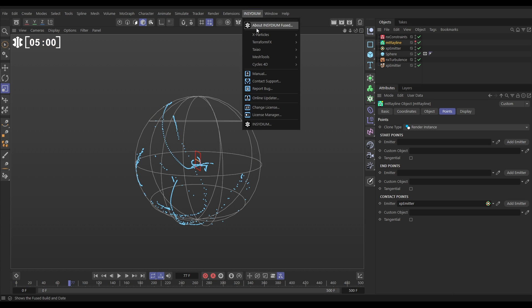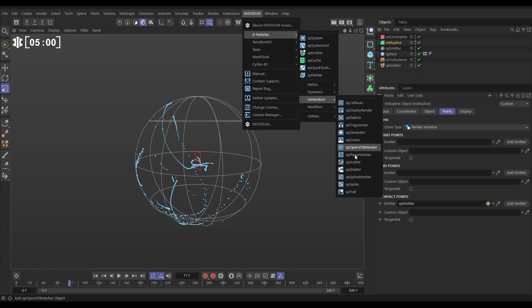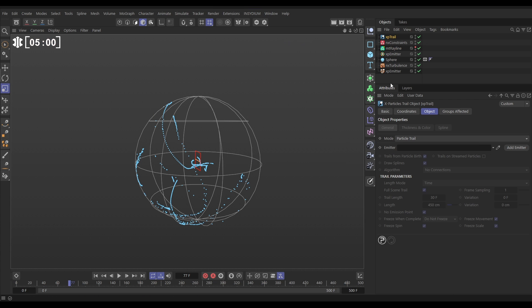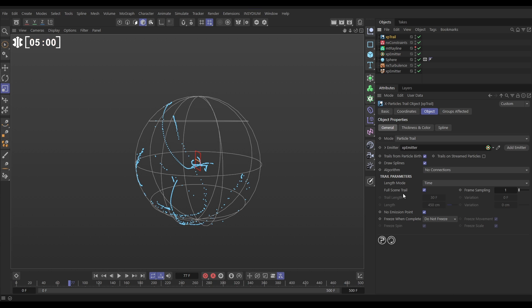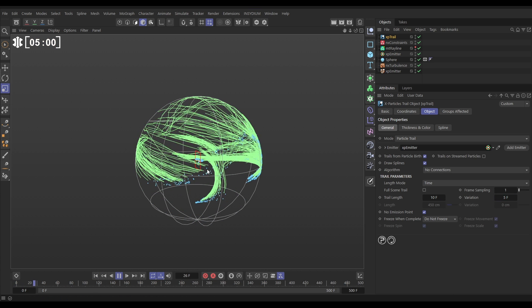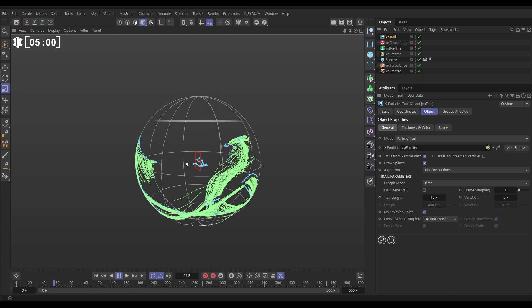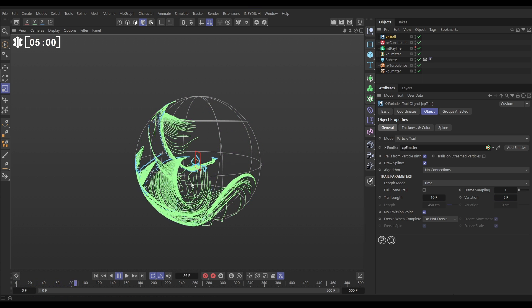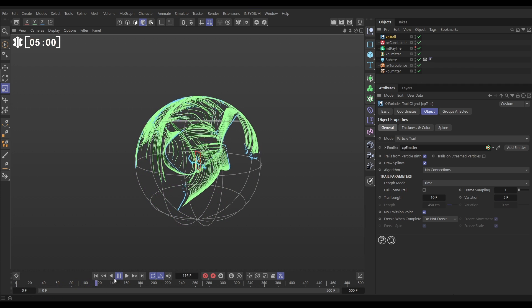So now we're going to create some more splines using a trail from these particles. Let's go to insidium x particles generators trail object. It says which emitter do you want to make the trail from? So let's do our new contact point emitter. We don't want them to be full scene trails. We want them to be maybe 10 frames long with 5 variation. And now we're going to get some trails from these particles. So that's looking pretty cool.